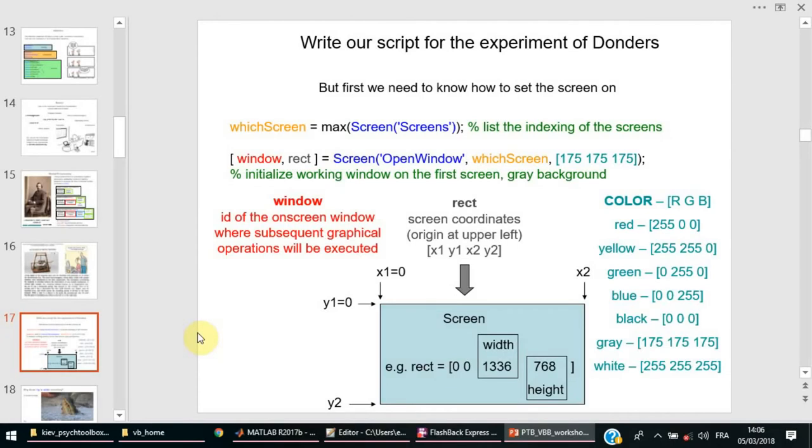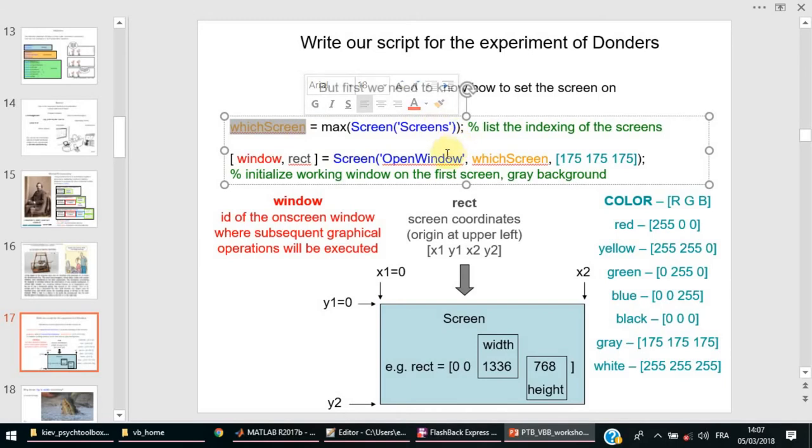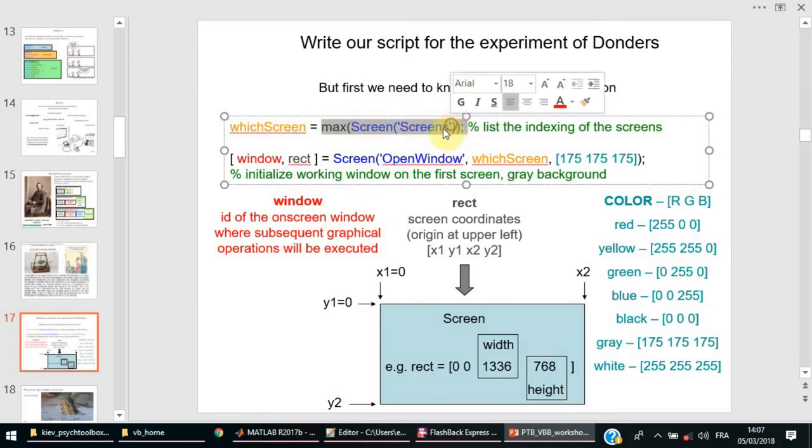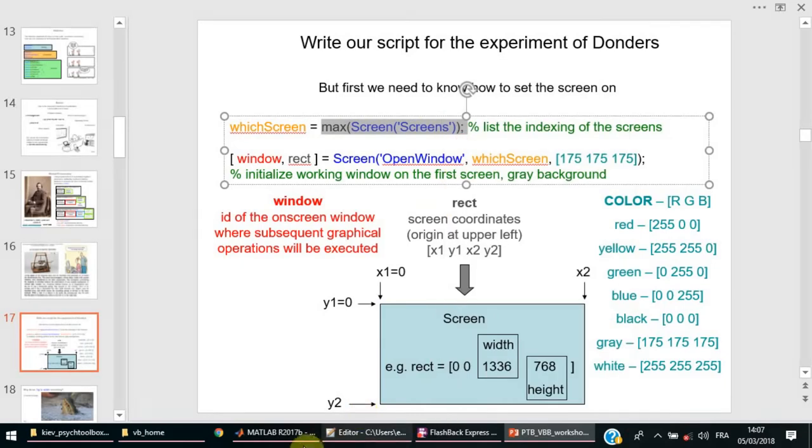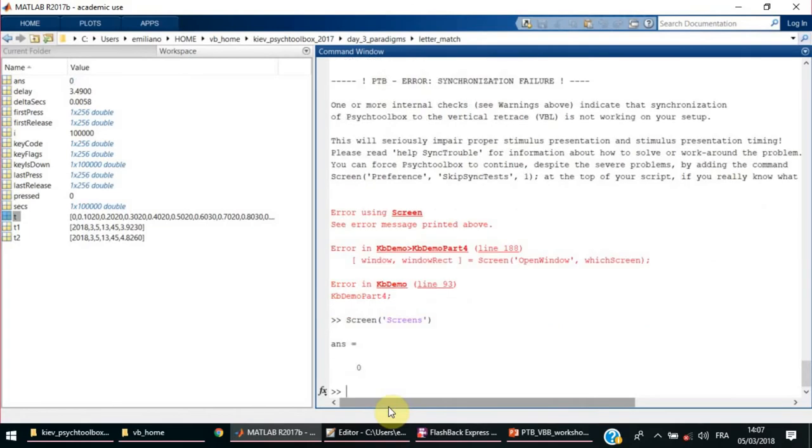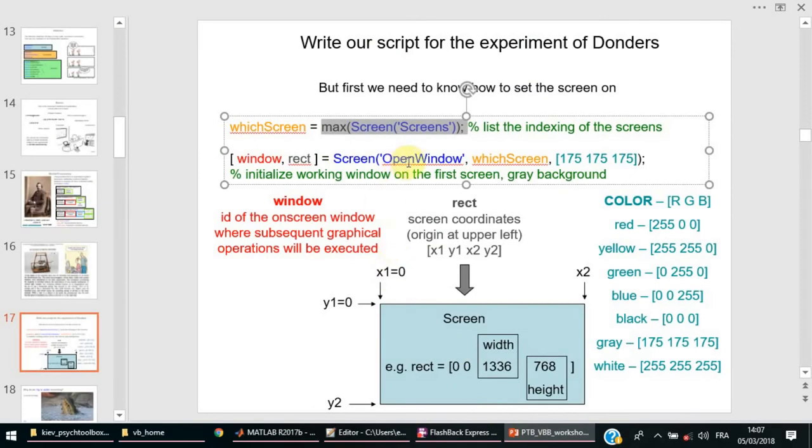Screen. First, we select one of the screens if there are many of them. Typically it is a one-screened computer, so it will be the only index which is given by this function, Screen('Screens'). Let's try to run it. I bet it will give us only one number: zero. As simple as that.